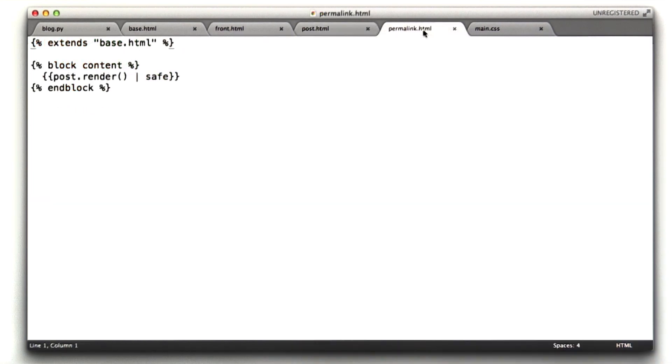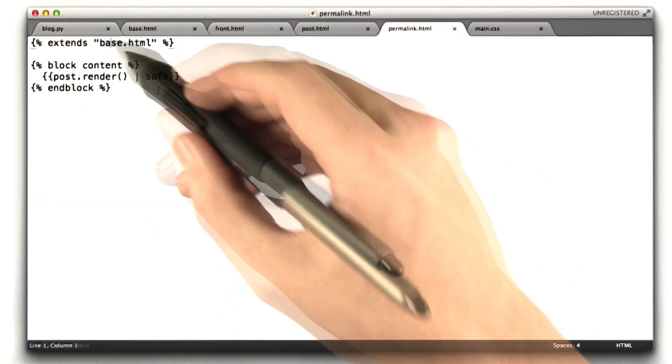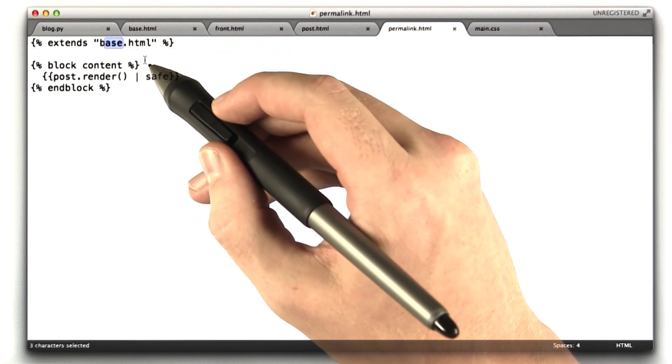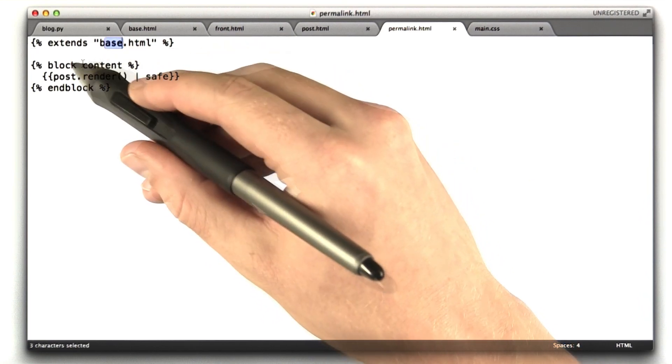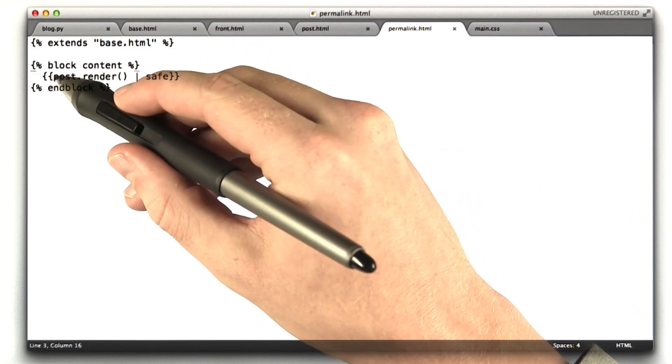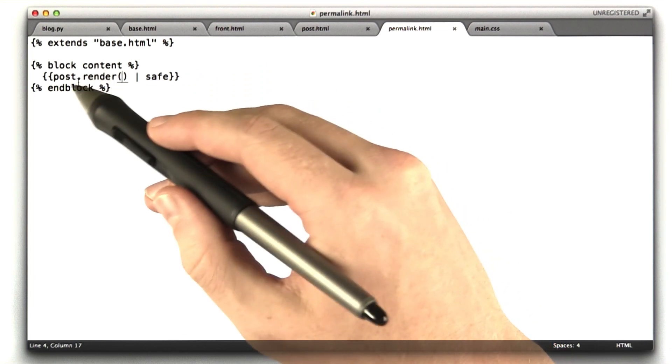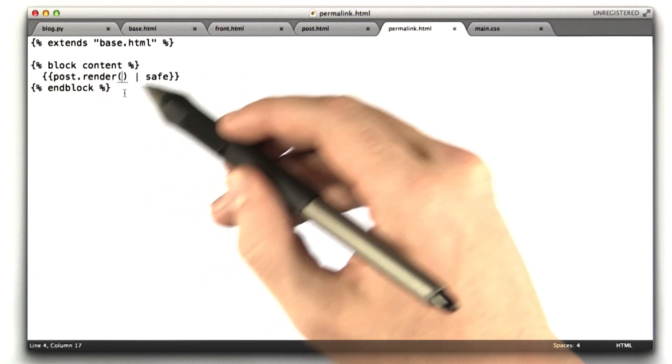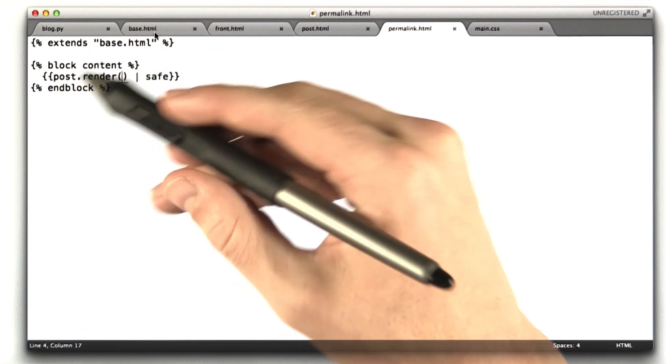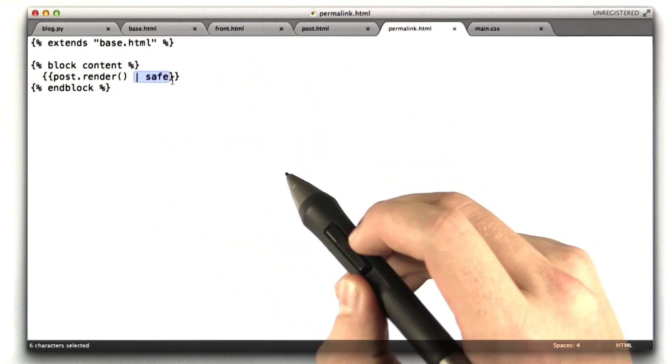Our next template is for a permalink. This was the page that showed just one blog entry. It inherits from base HTML, and it redefines the content block to basically render one blog post. That render calls that function we define in Python, and includes it unescaped.